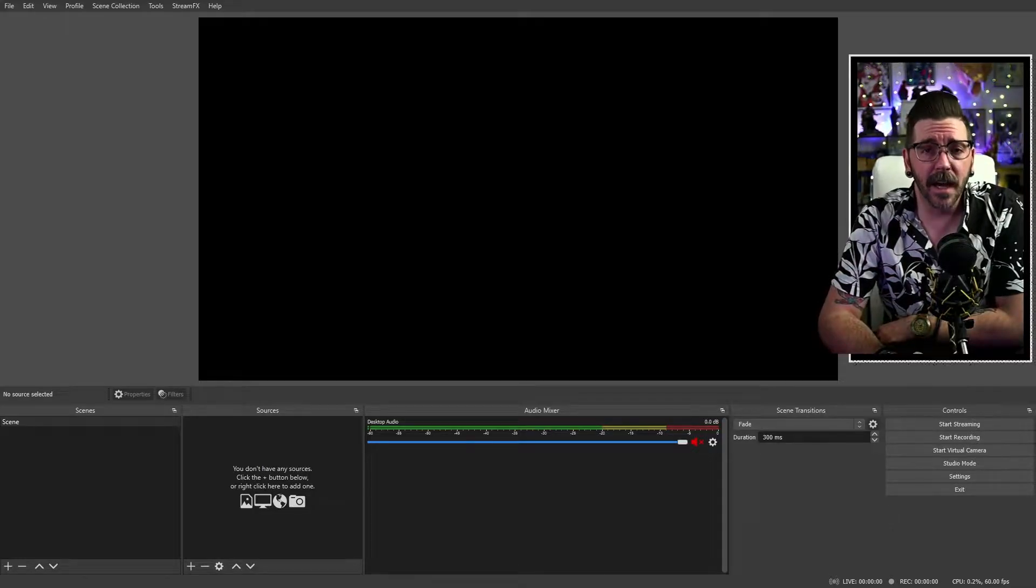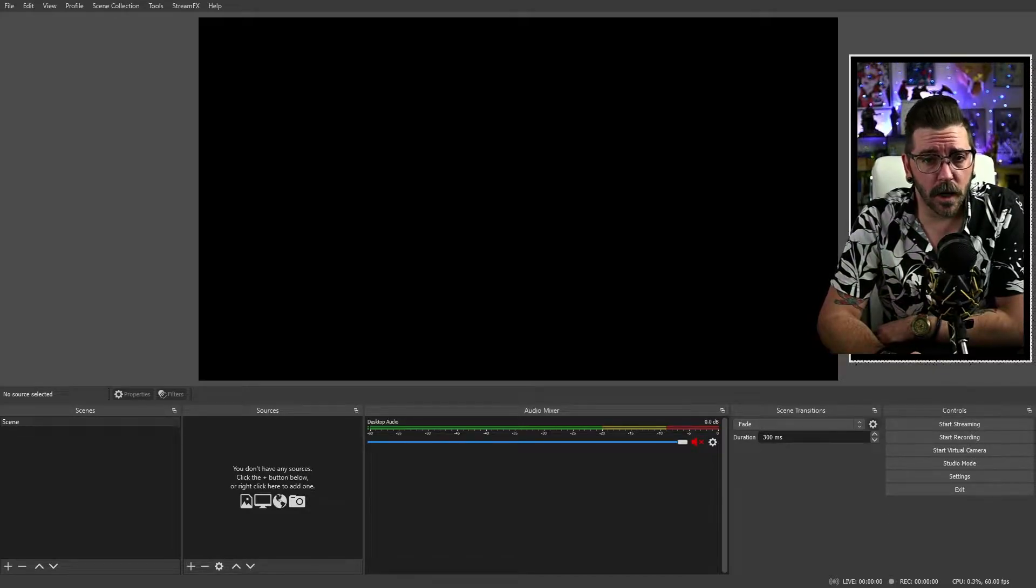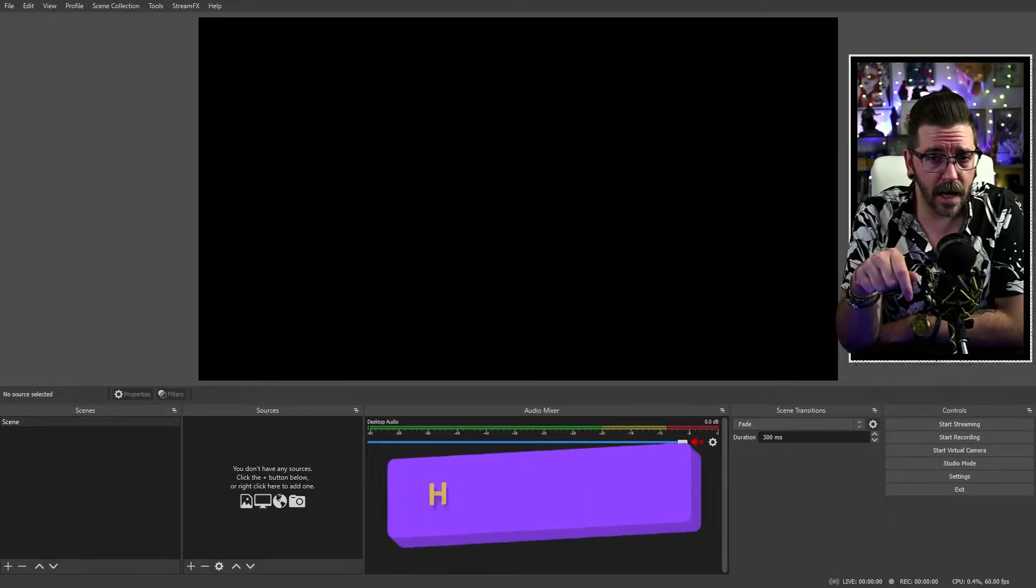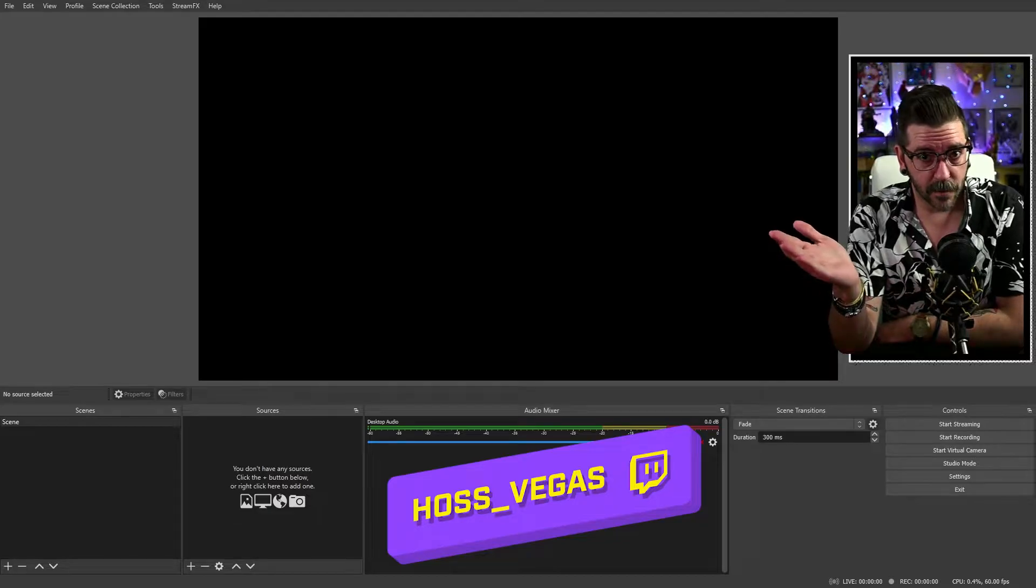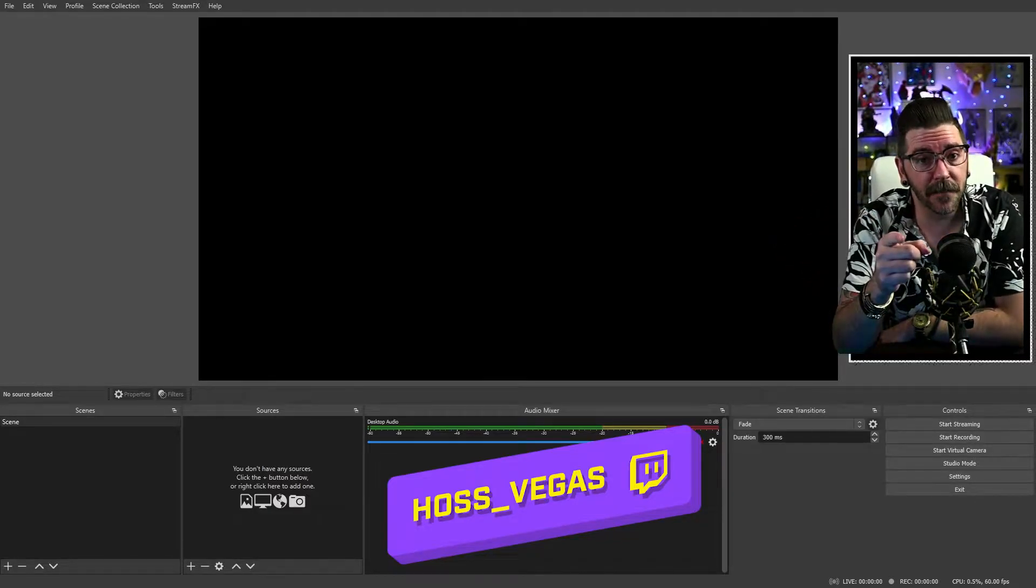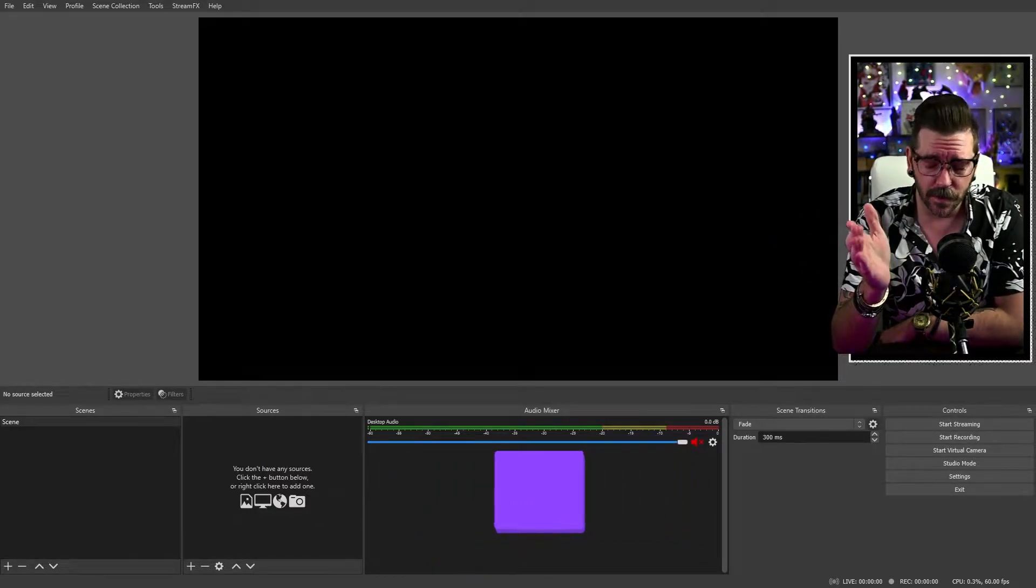Hi, I'm Hoss Vegas. I'm a variety streamer over on Twitch. Link will be below for that. We're also making YouTube videos now, so that's exciting. This is the first one. Let's see how it goes.